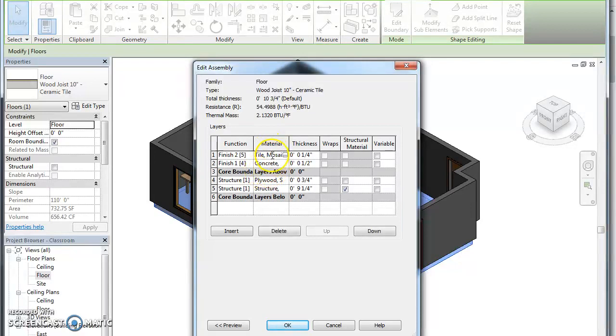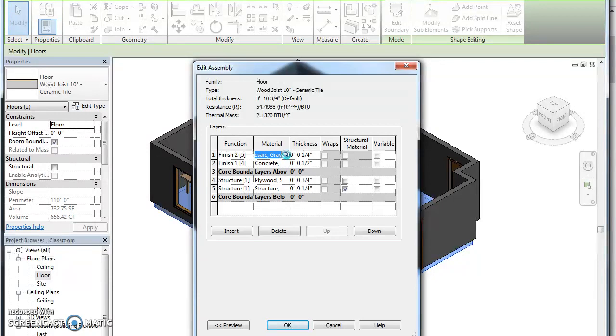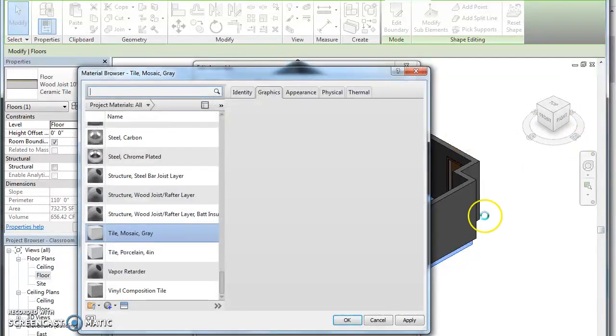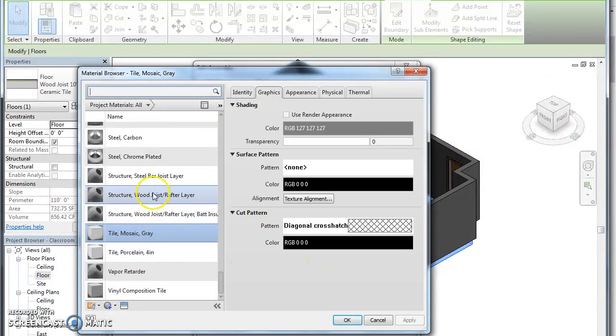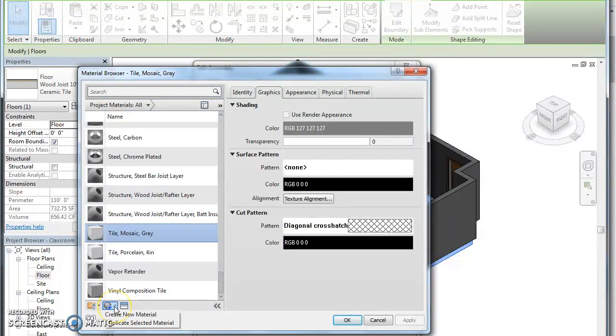Click that. There's going to be these little dots, click that. This is probably the most time-consuming thing you'll do in Revit. So it says tile mosaic gray. We're going to make a new material, so click this little plus sign create new material.